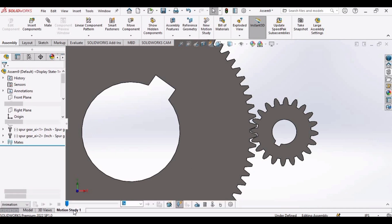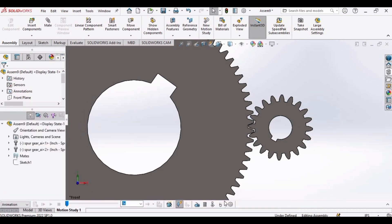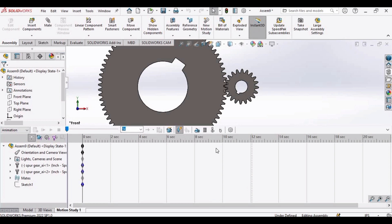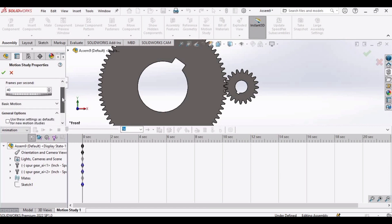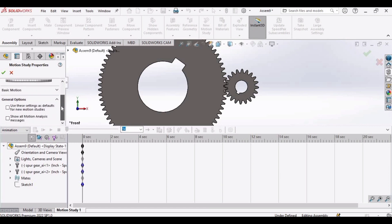Now it's time for the motion analysis. Select the motion study. Expand this bar. Click on settings and increase this up to 40. OK.